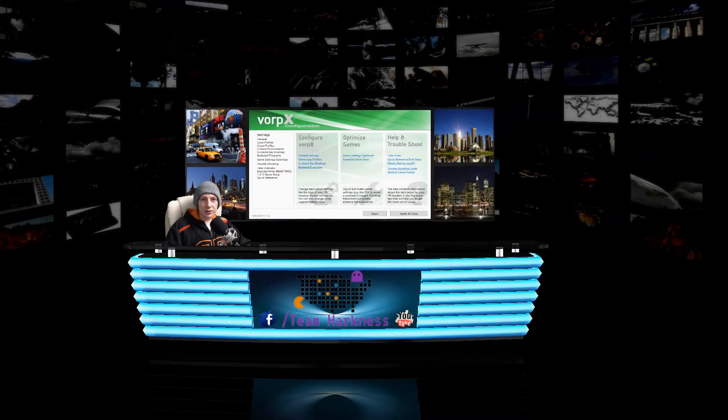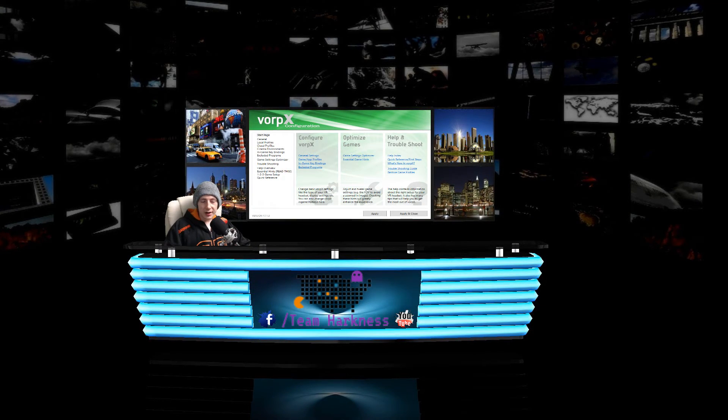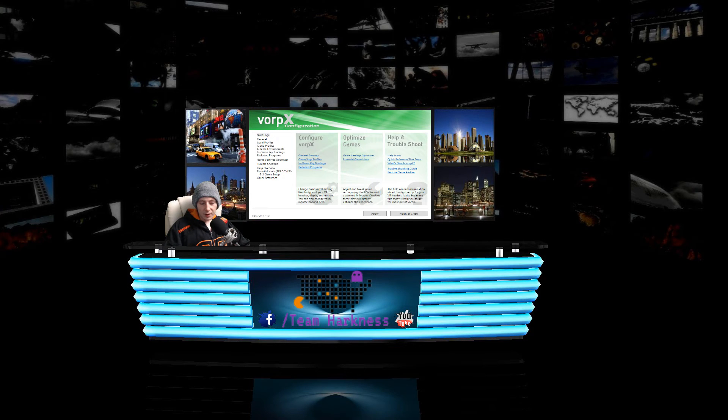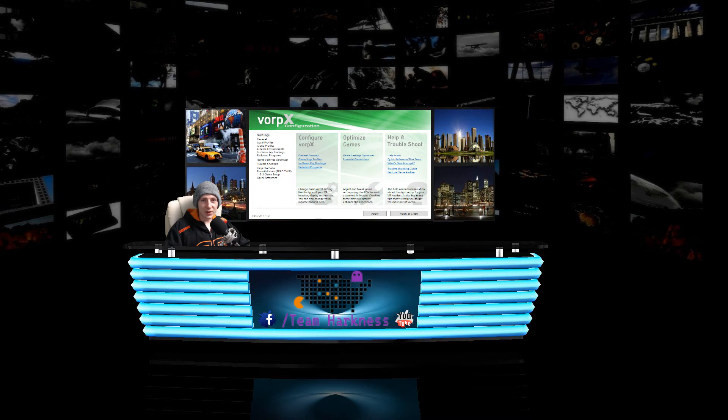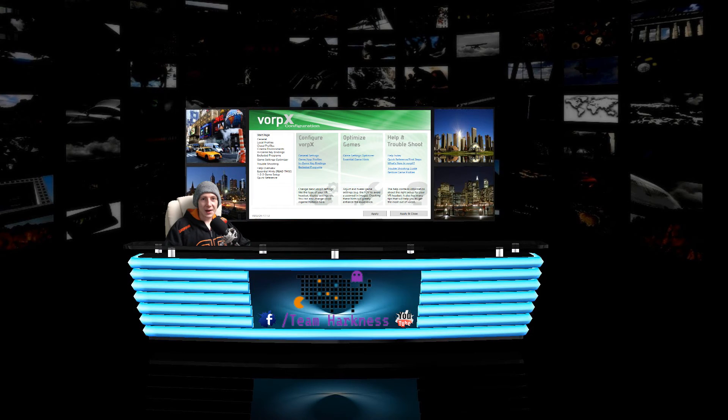So once you've launched the game there's a couple of things you should really know. Once you're actually in the game you want to hit the delete key and mess around with the settings. I can't tell you unfortunately what settings to choose because it's going to be down to your own comfort.